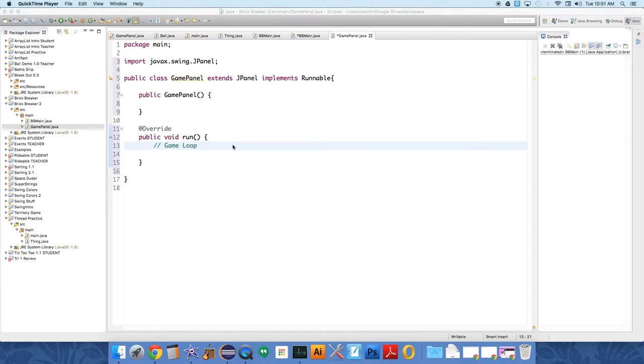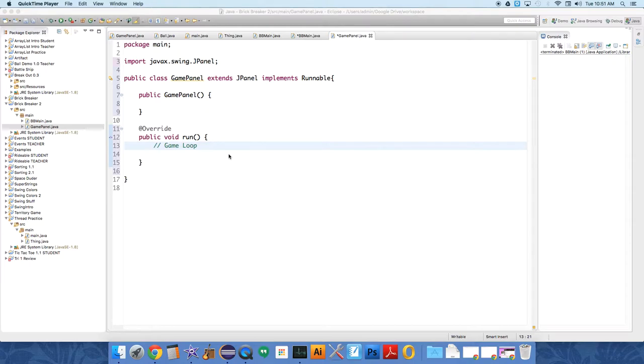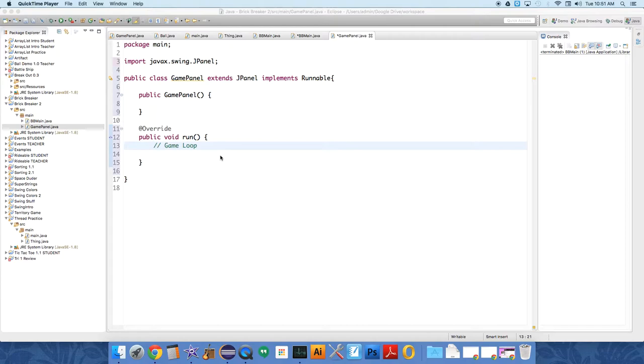Okay, so games need to be able to do a couple things. They need to be able to update, like the location of the ball has to change over time. So things that are automatically moving need to be able to automatically move and update their location and their properties. And then we need to draw it to an image, and then we need to display that image.